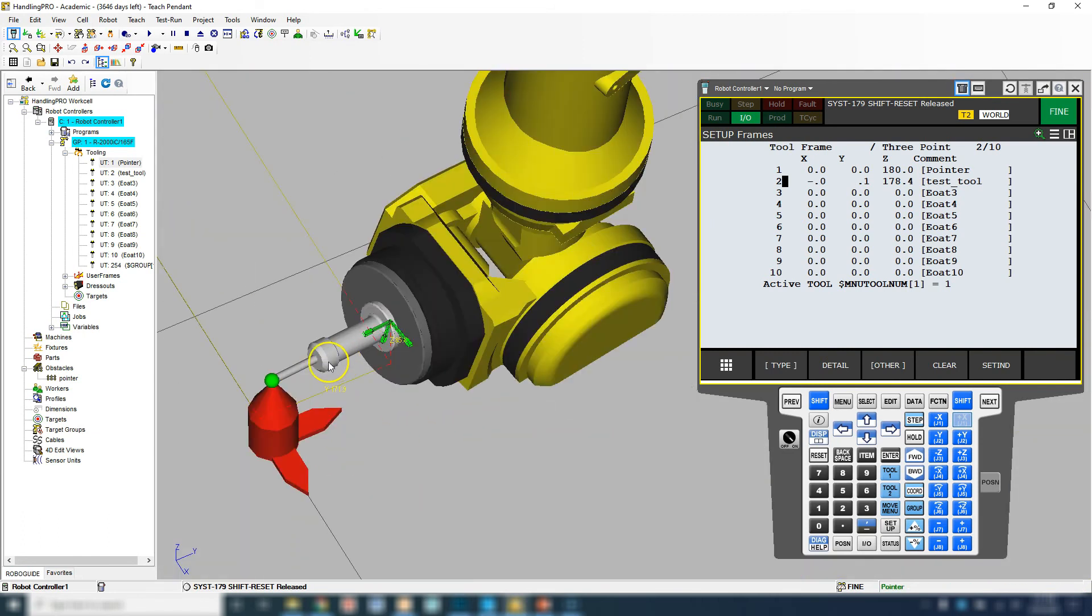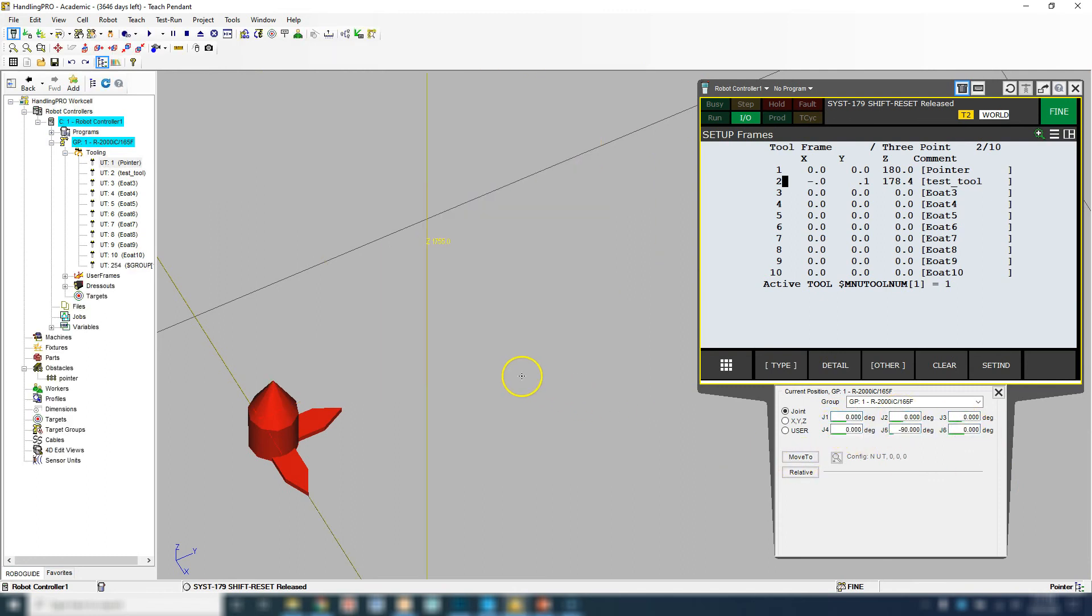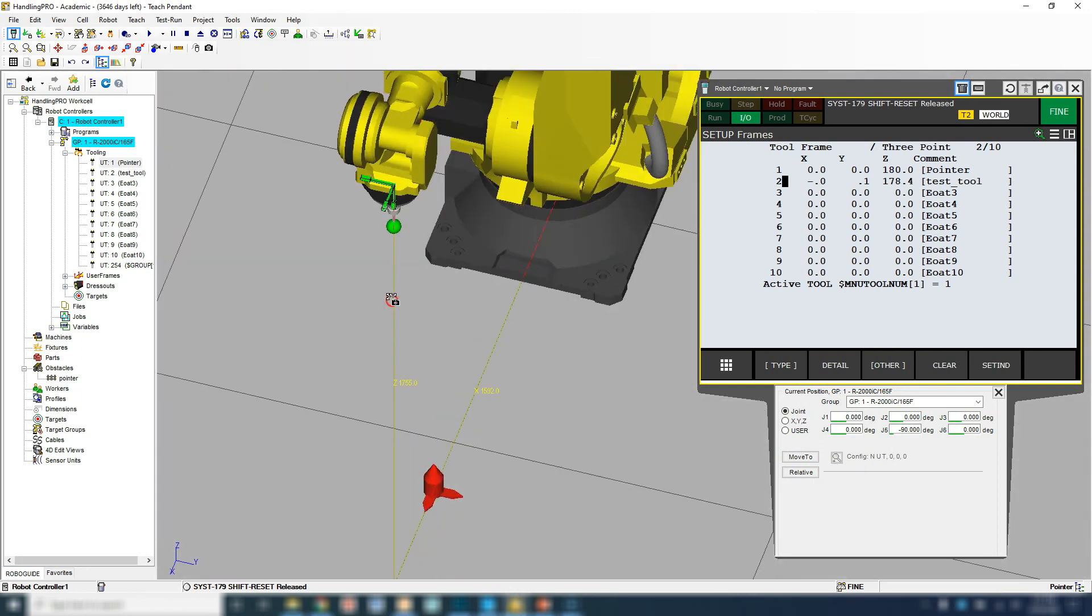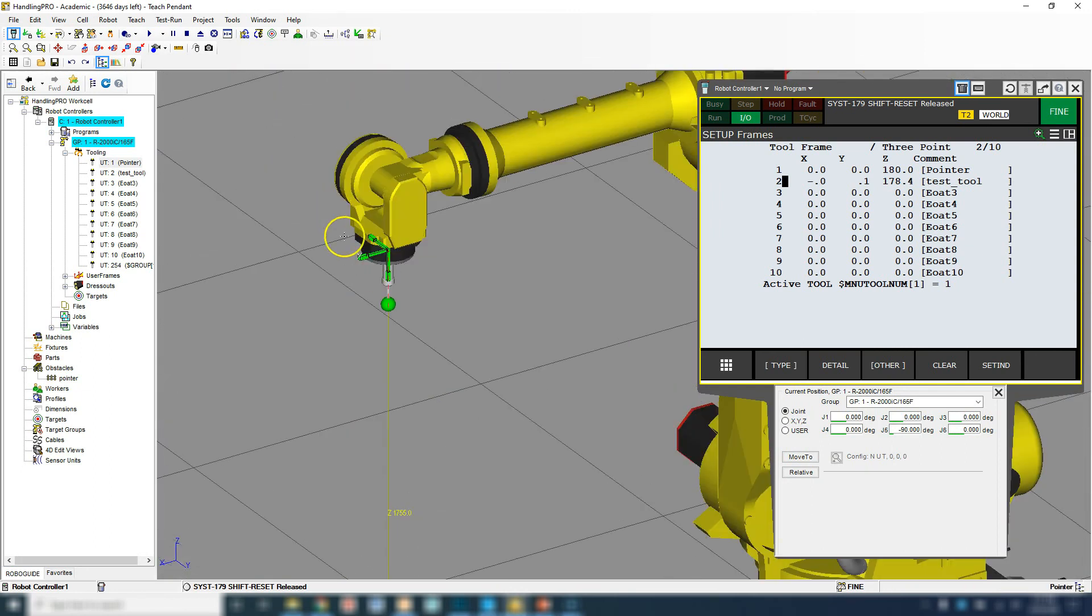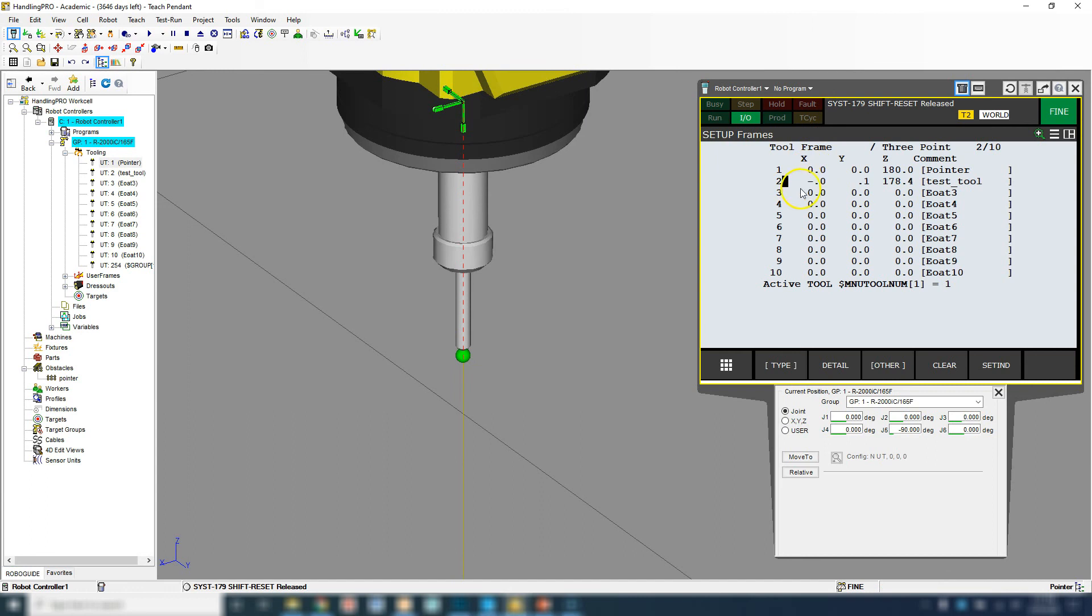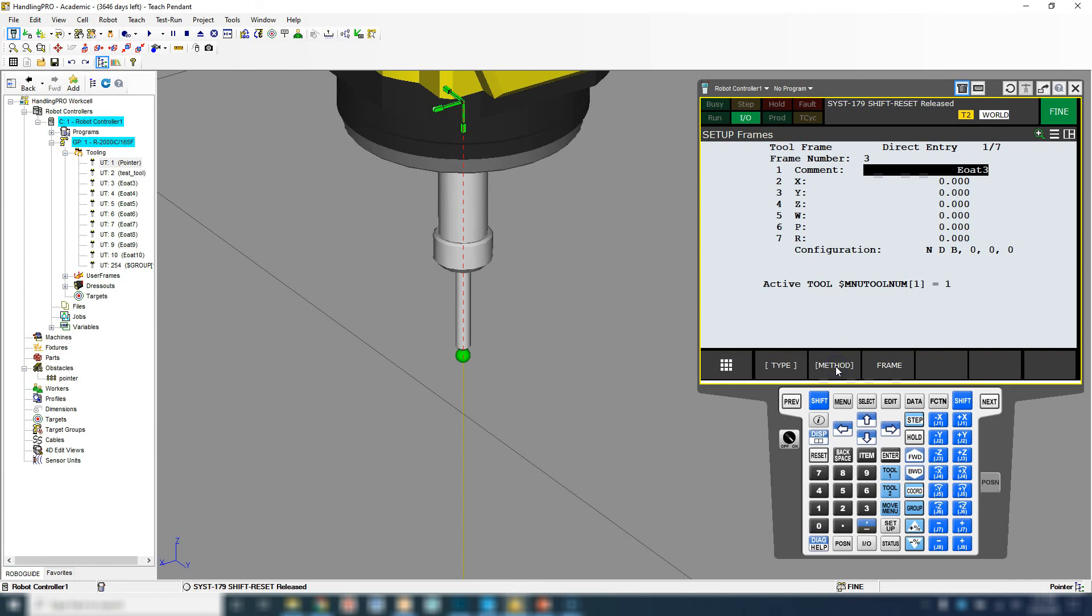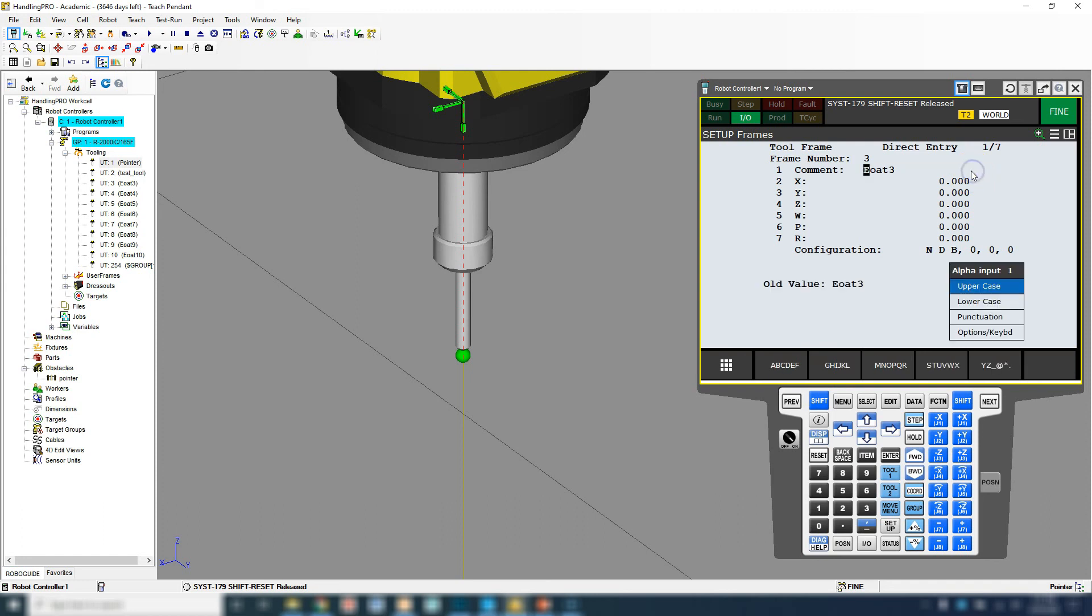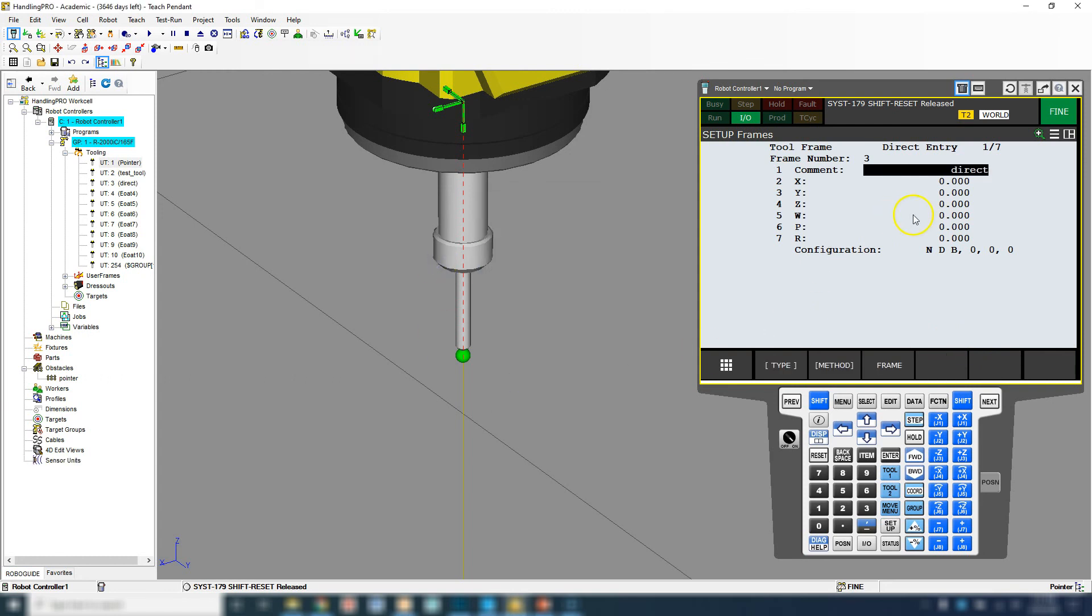Direct method is actually fairly simple. I'm going to go back here to the home position. Here's the direct entry. If we have a CAD file for this and we know that this is 180 millimeters down to the tip here, we can easily add that. Let's go down to tool frame 3, go to detail, go method direct entry. Here we can change this. Double click, options keyboard, keyboard, and we can type in our tool. We'll go direct.